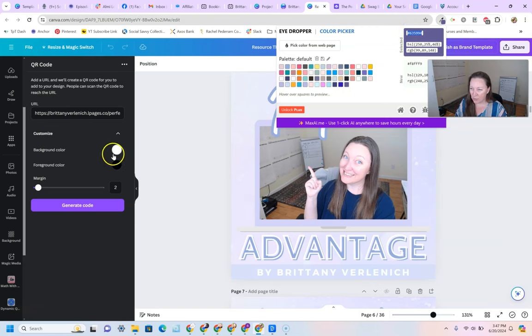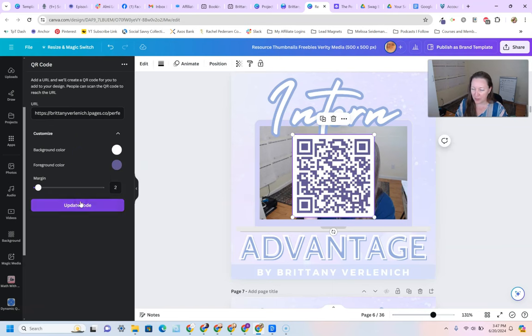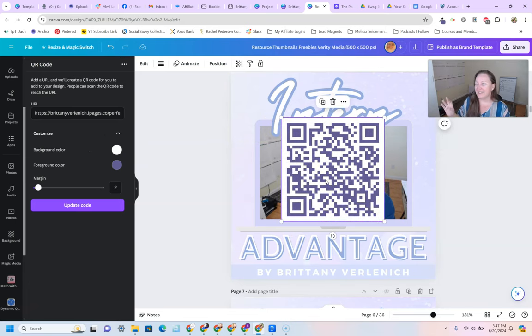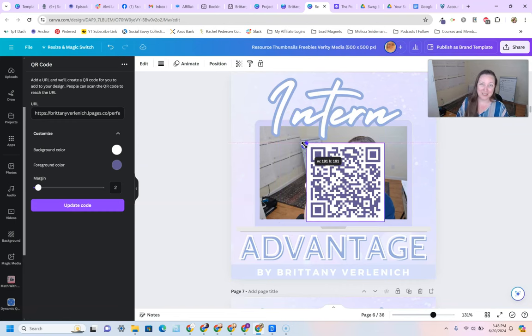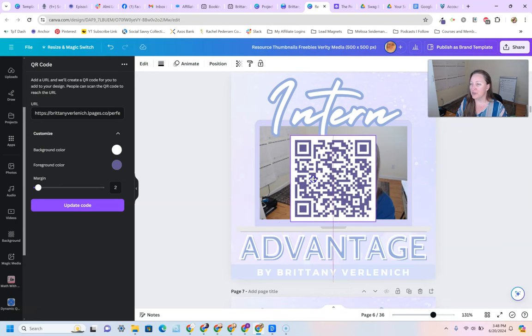We'll set white as the background and use a bluish color for the foreground. We'll leave the margin as it is and hit 'Generate code.' And there we go. Then I would just size it bigger or smaller as needed — I like to keep it somewhat big, though it doesn't have to be huge in your banner since real estate matters there. You don't want to make it too small because it needs to be scannable. Once you have the graphic how you want it, simply download it as you would any other image and upload the banner to your TPT store.